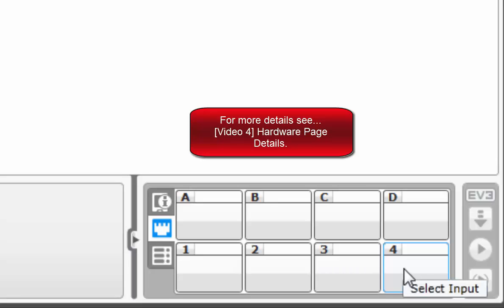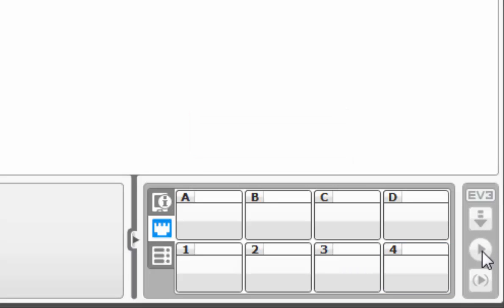Also of importance are these buttons to the right, the download, the run and download, and the run select. These will make much more sense later on when we get into the downloading to the brick hardware page details section.